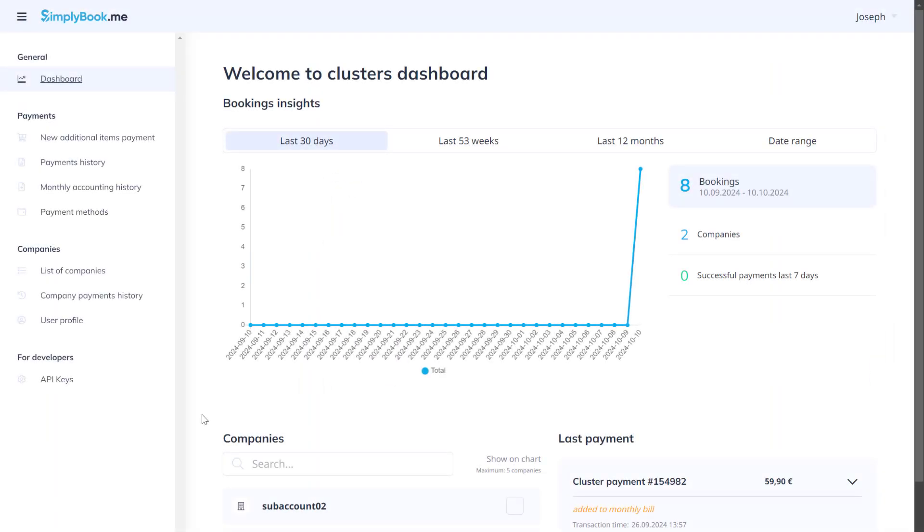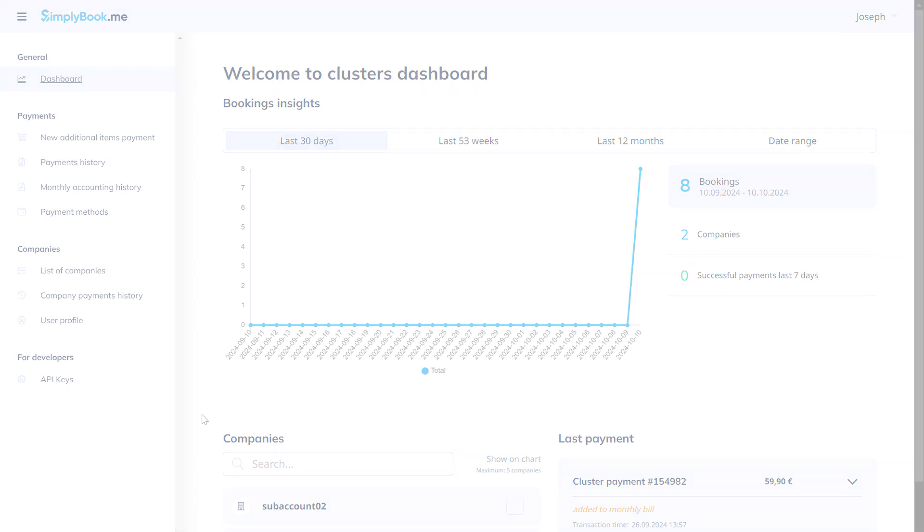The cluster dashboard offers an overview of the total booking load per a given date range, as well as stats per each sub-account.